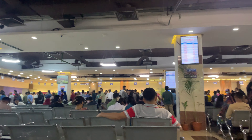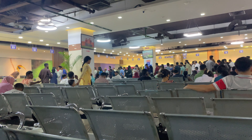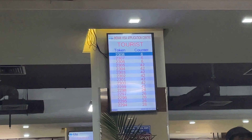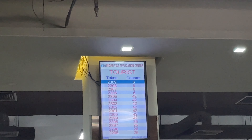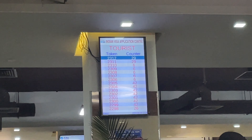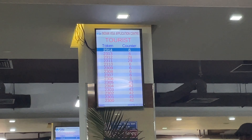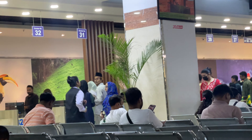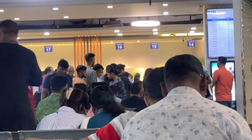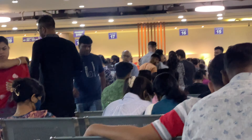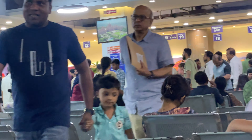You have a nice time token-wise, and you can see this on the giant screen. This giant screen shows the tourist visa, token number, and counter number. The token tells you which counter to go to. There are almost 50 plus counters, so the process is very fast.